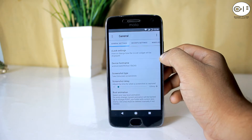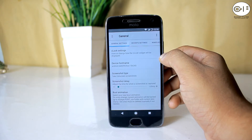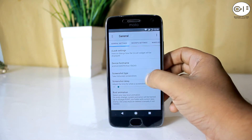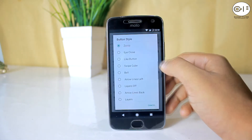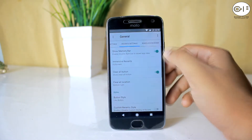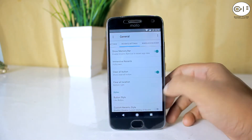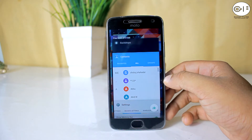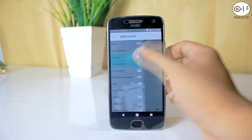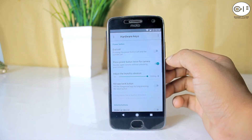Then there is General, where you can customize things like clock, app settings, boot animation, and change the recent panel mode. You can also change the clear all button style of the recent panel, which is really nice.